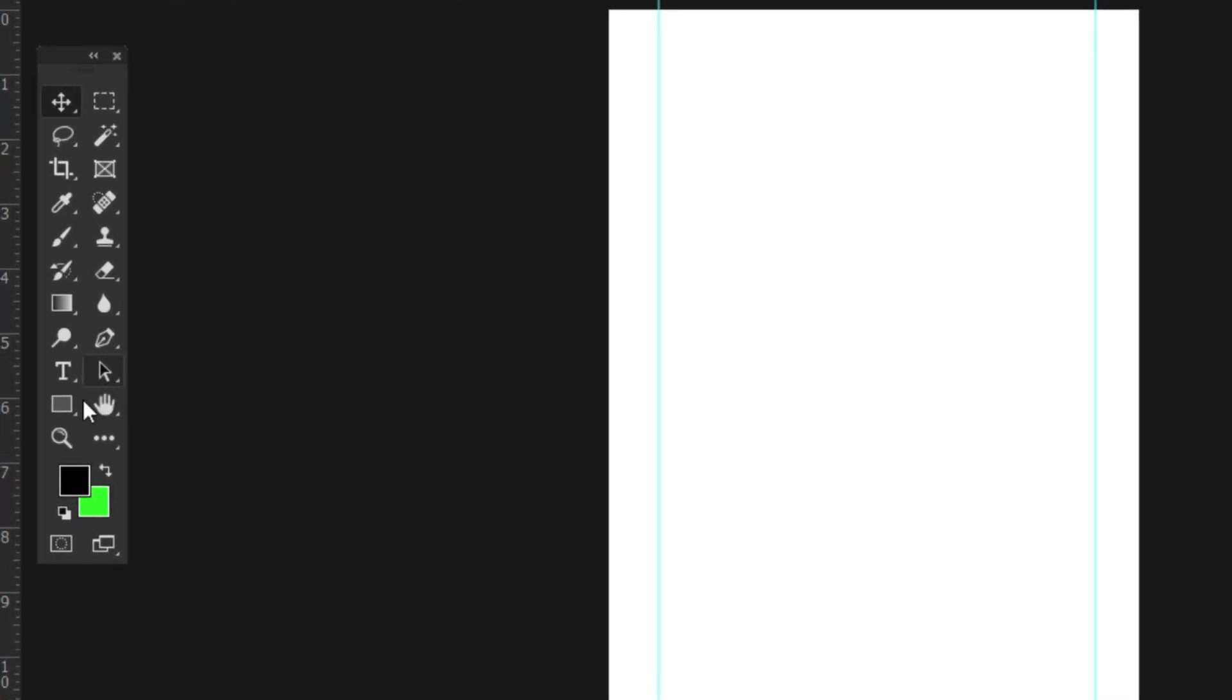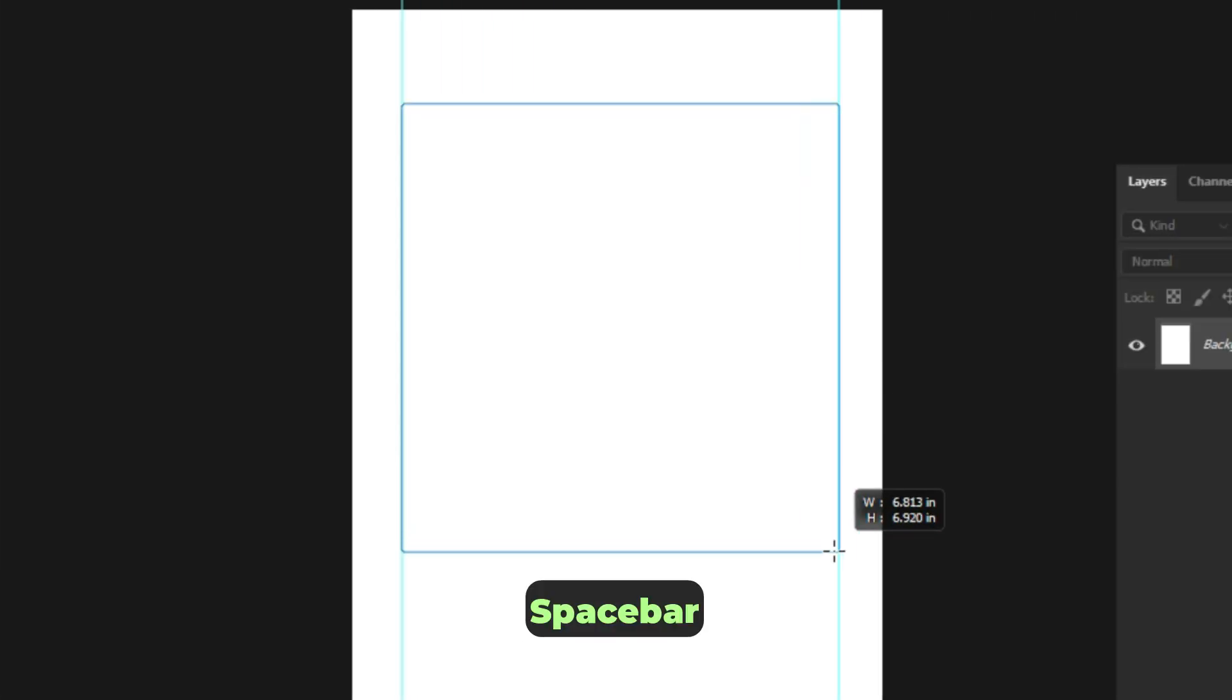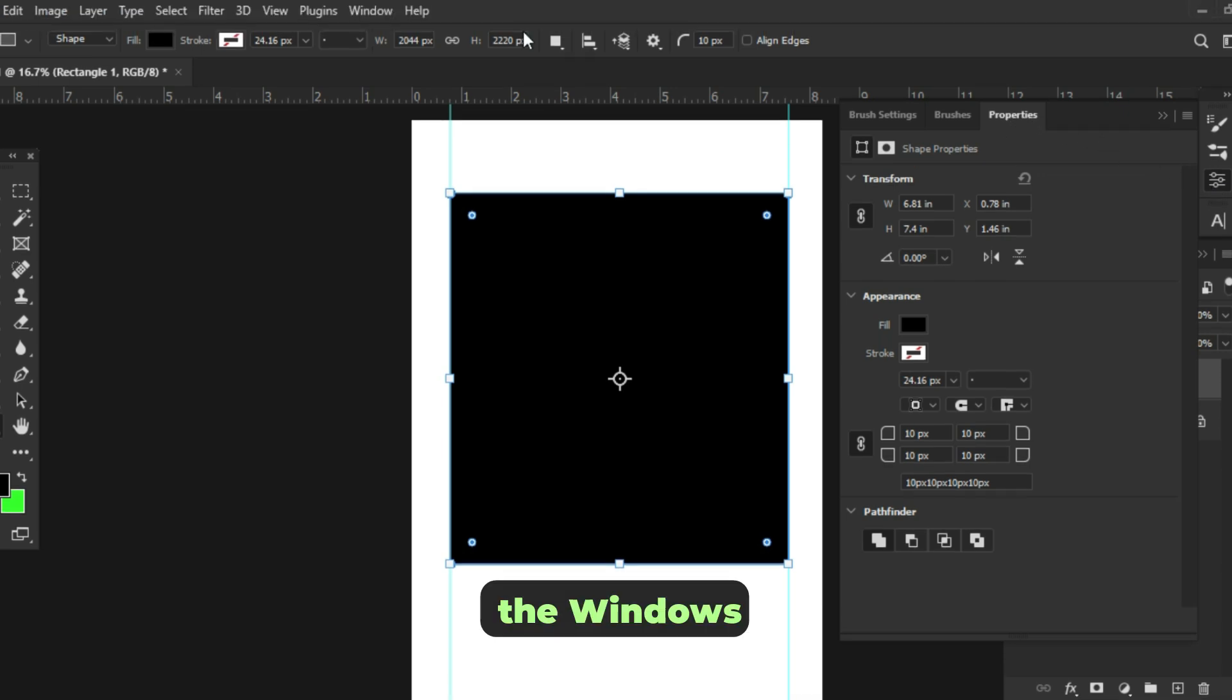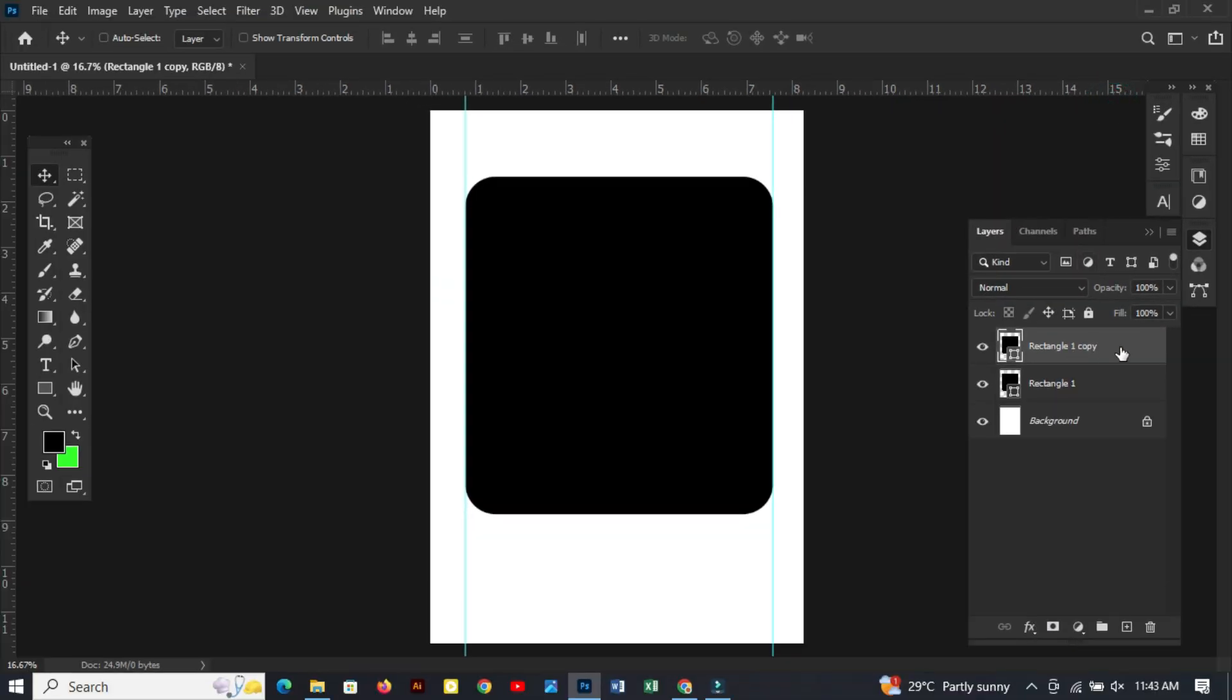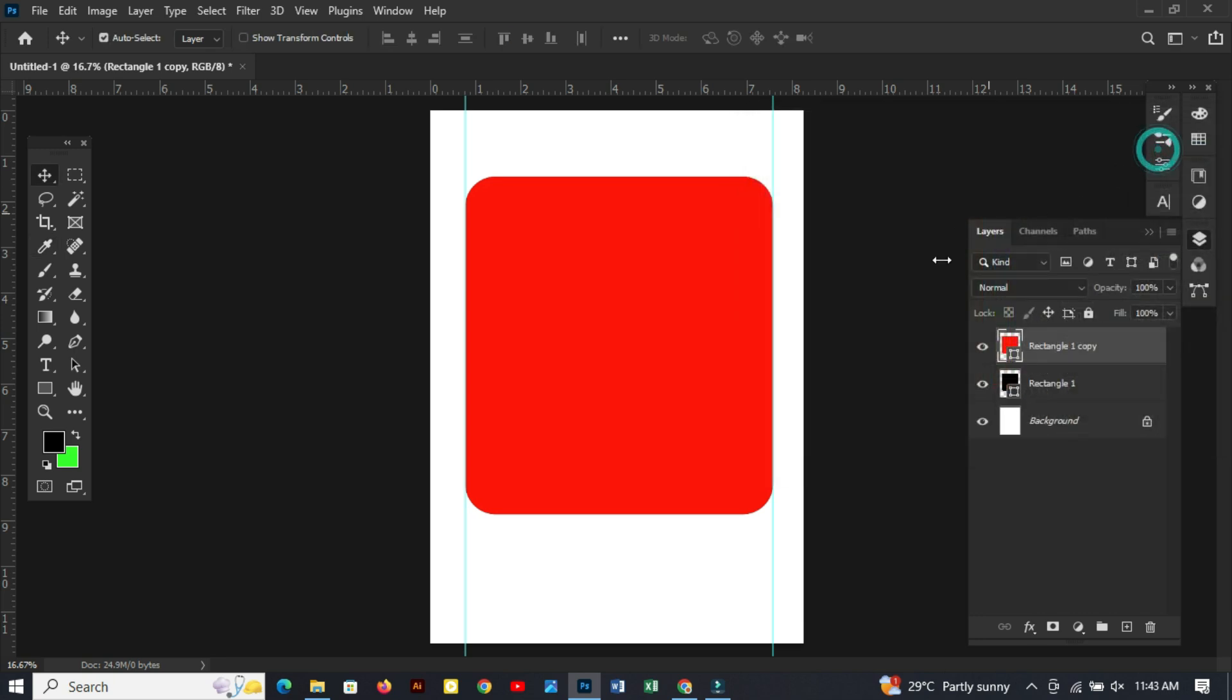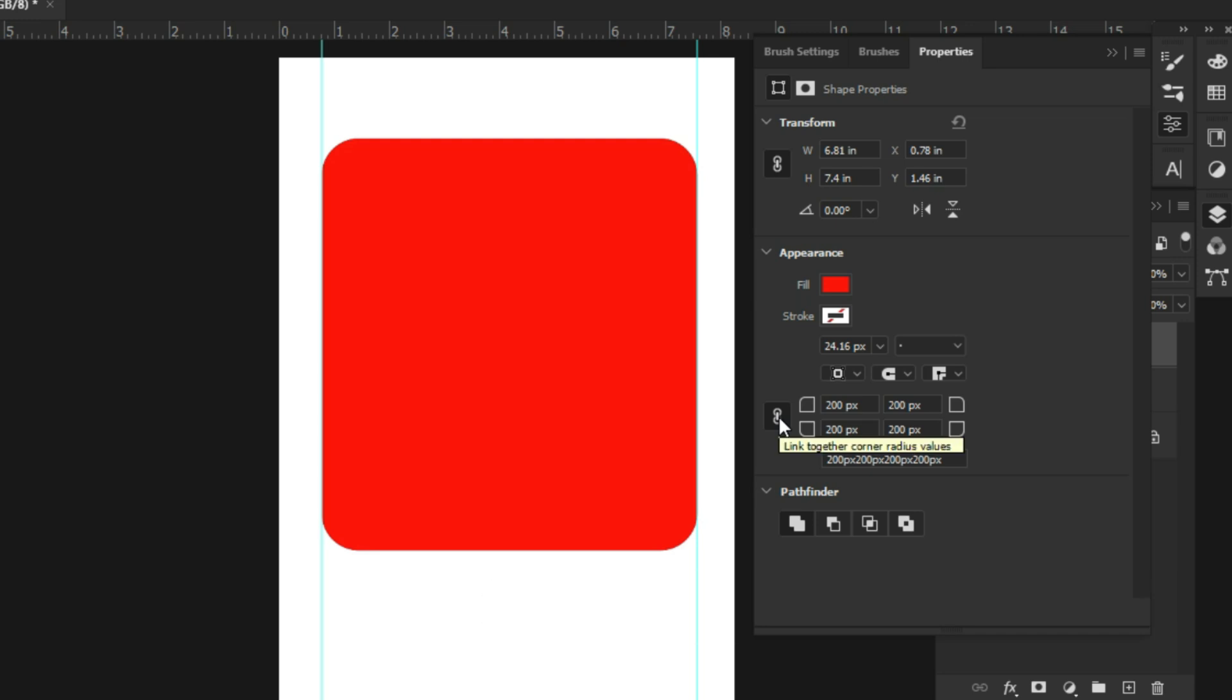Now select the rectangle tool and let's create a rectangle shape like this. You can hold the space bar to move the shape around. Now the property panel will automatically open for you. If you don't find yours, you can find it within the windows tab, so make sure properties is checked. Now let's set the corner radius to around 200.